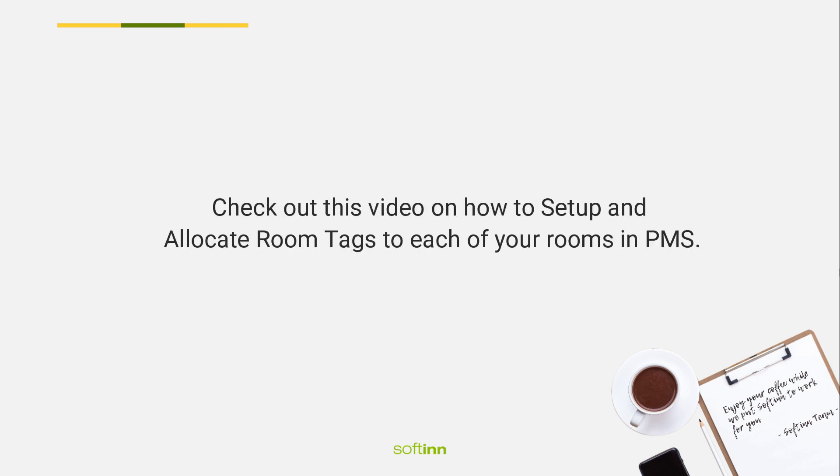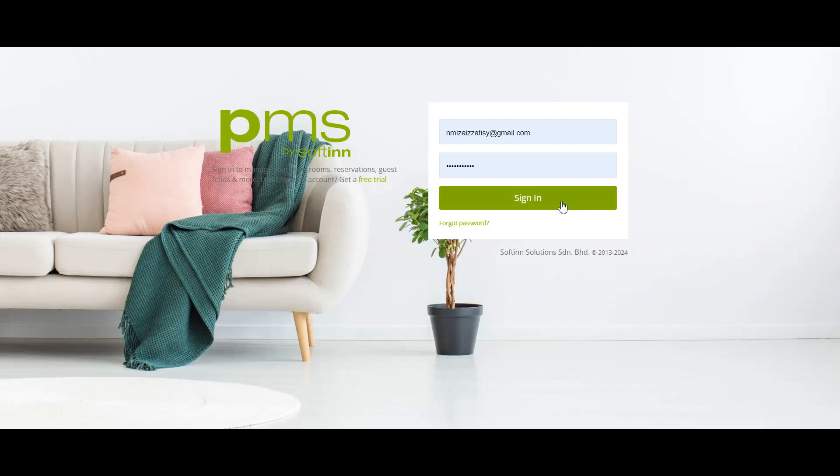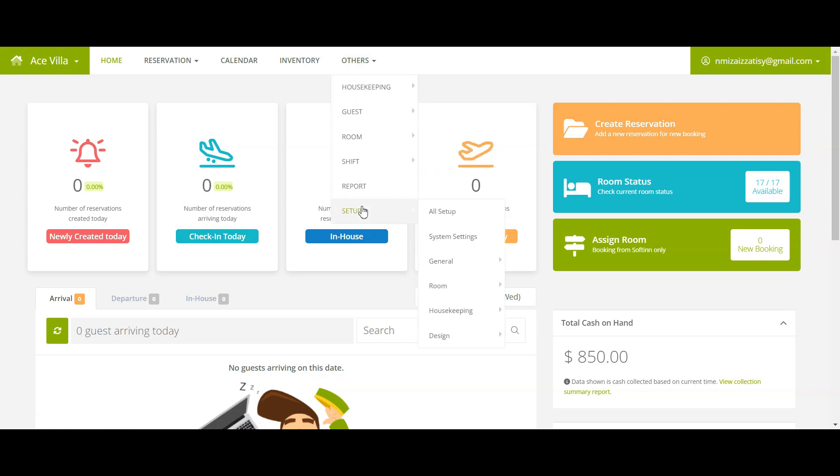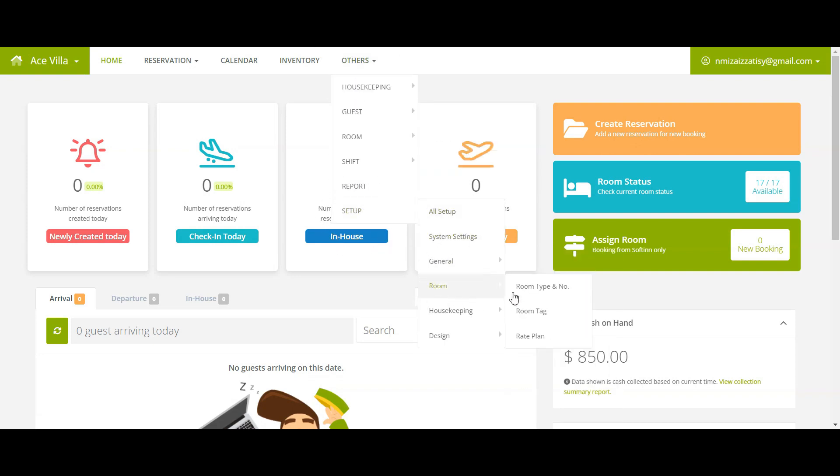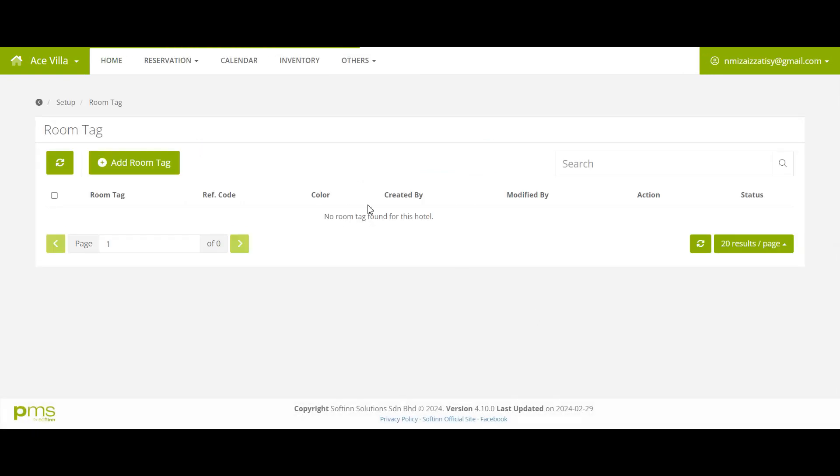Login to Softinn PMS, select the right property, then click Others Setup. Click Room, then choose Room Tag. Here is the room tag page.